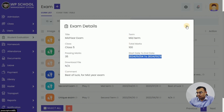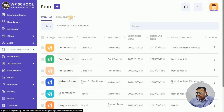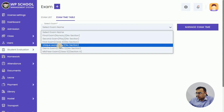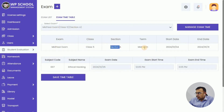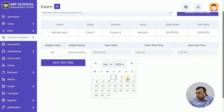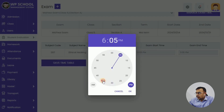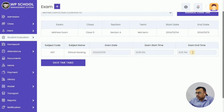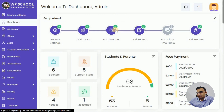First you define the exam, then you add the exam timetable for that particular exam. Select the Mid-Term Exam from the exam timetable by clicking the plus icon, then click on Manage Exam Time. You can see Class 5, Section A, Mid-Term, with start date and end date. If you have multiple subjects, they'll all appear here where you can define the exam date, start time, and end time — for example, a two or three hour exam. Once done, save the timetable. This is how you define the exam timetable.